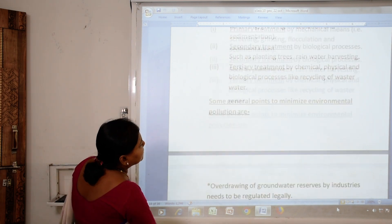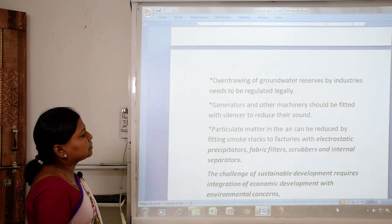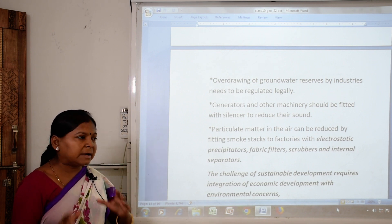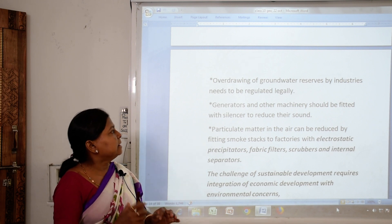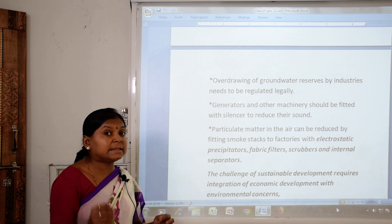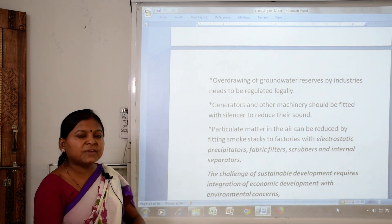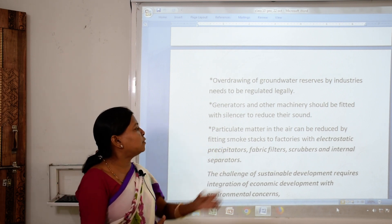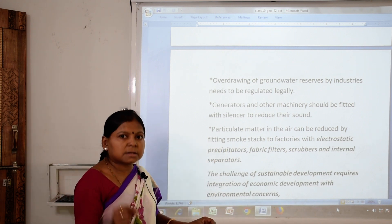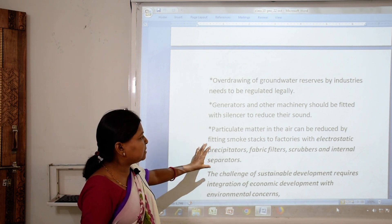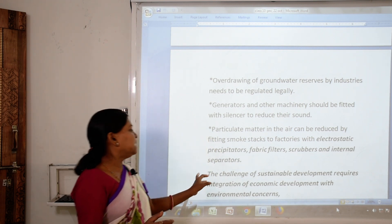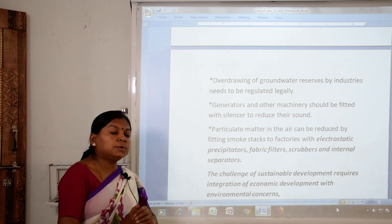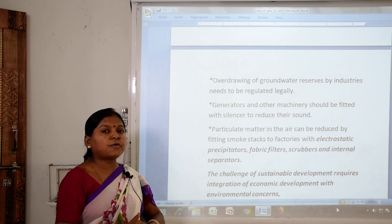General points to minimize environmental pollution include: legally regulating over-drawing of groundwater by industries; fitting generators and other machinery with silencers to reduce noise; and reducing particulate matter in air by fitting smokestacks with electrostatic precipitators, fabric filters, scrubbers and inertial separators. The challenge of sustainable development requires integration of economic development with environmental concerns so that we can save our environment and preserve resources for future generations.